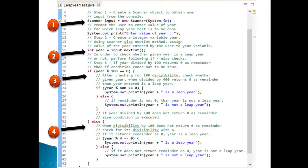Step three: to check whether the given year is a leap year or not, perform the following if-else checks. If year divided by 100 returns 0 as remainder, check whether the year divided by 400 also returns 0 as remainder — if so, the year is a leap year, else it is not. Step four: if year divided by 100 does not return 0 as remainder, the else condition checks if year divided by 4 returns 0 as remainder — if so, the year is a leap year.